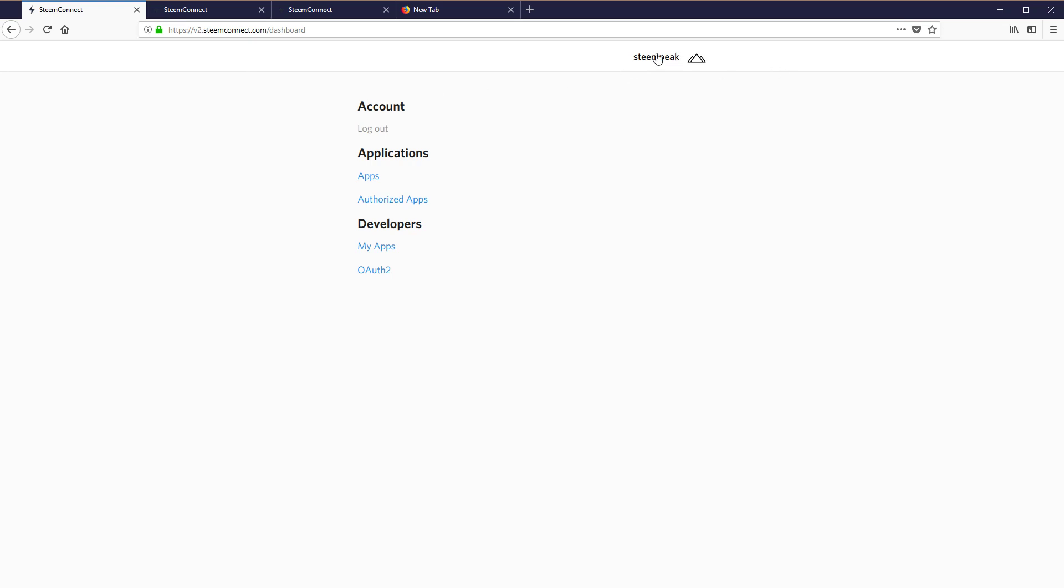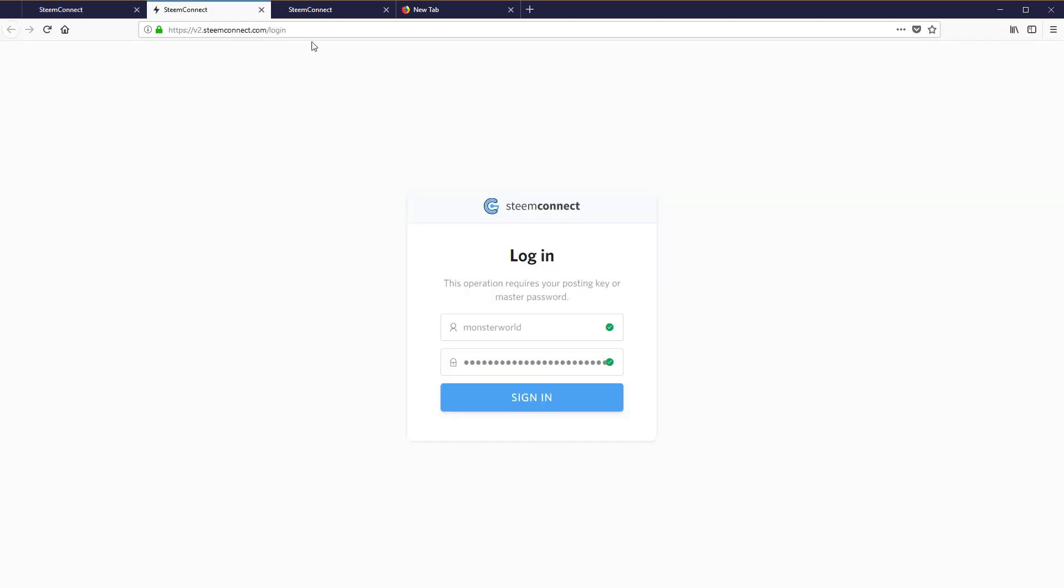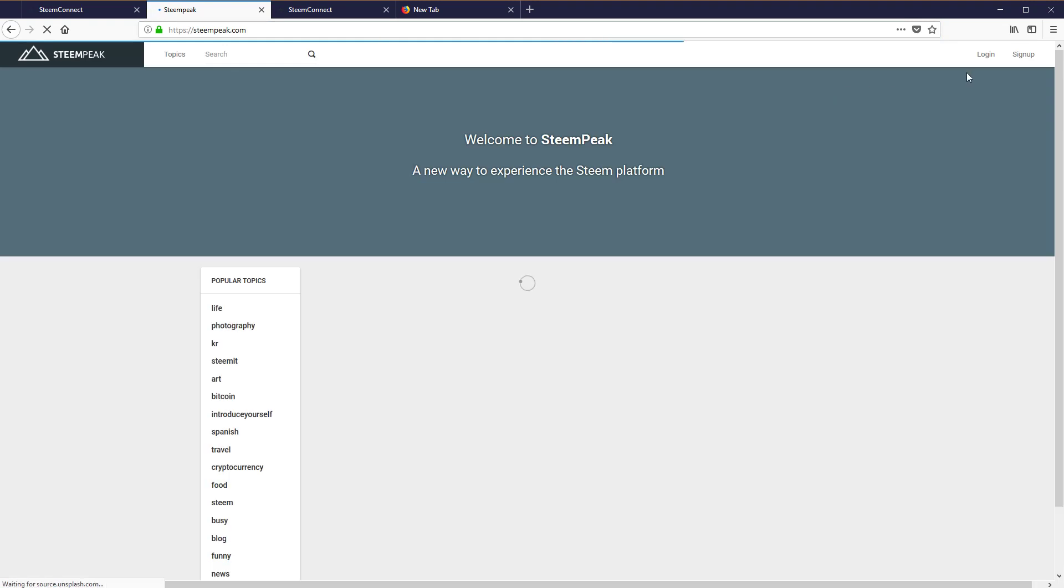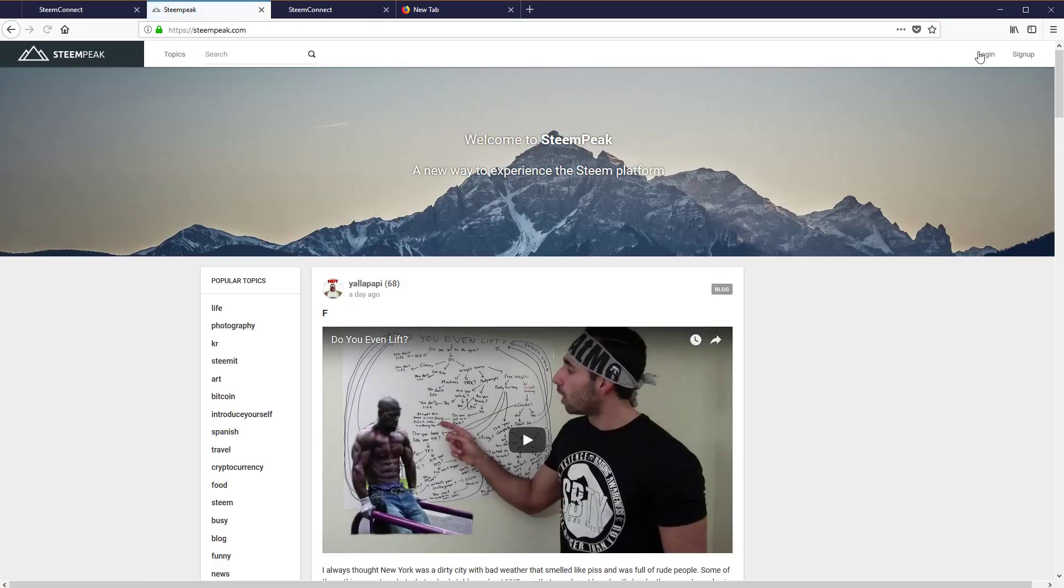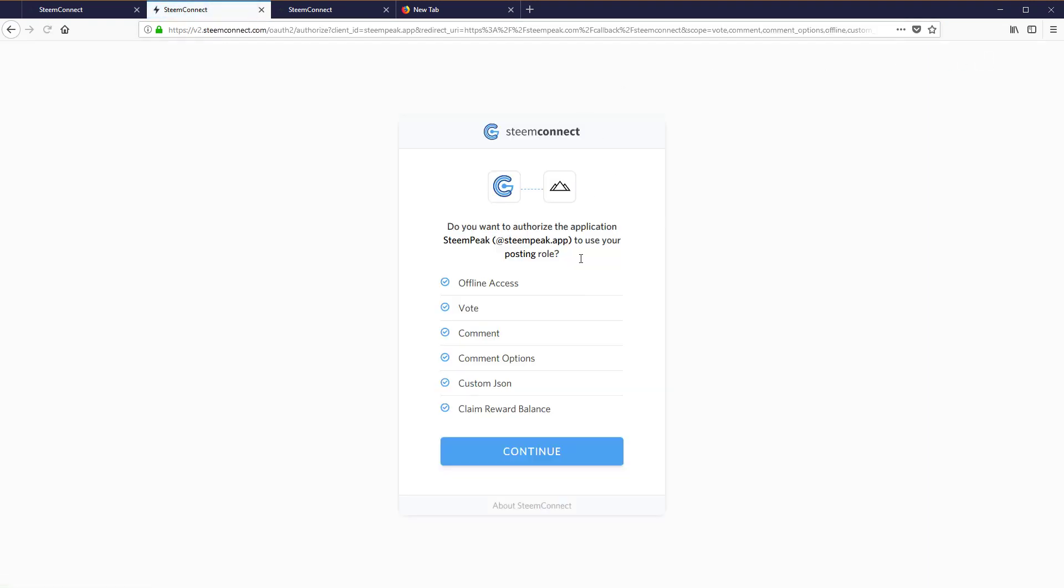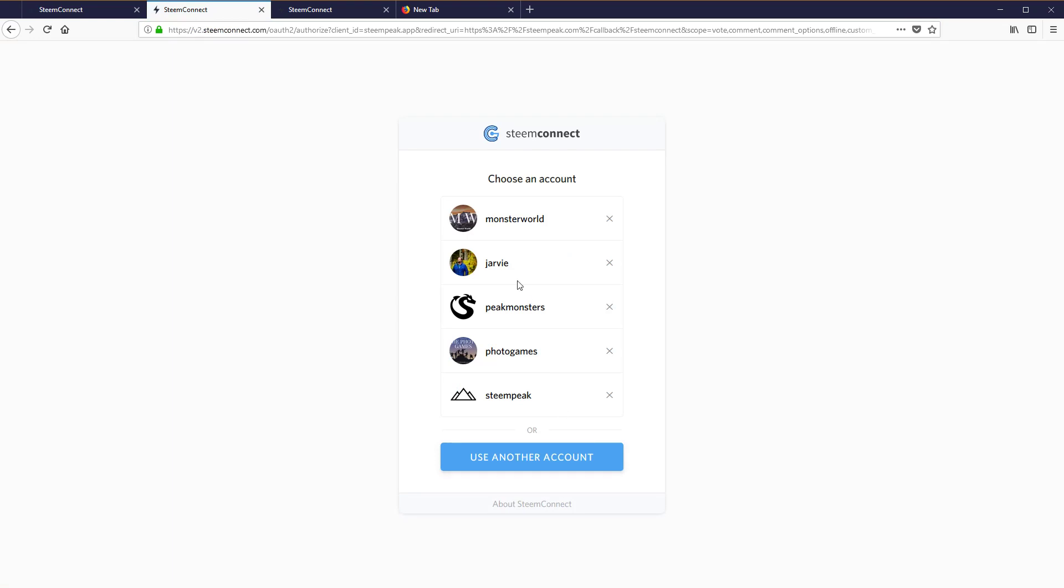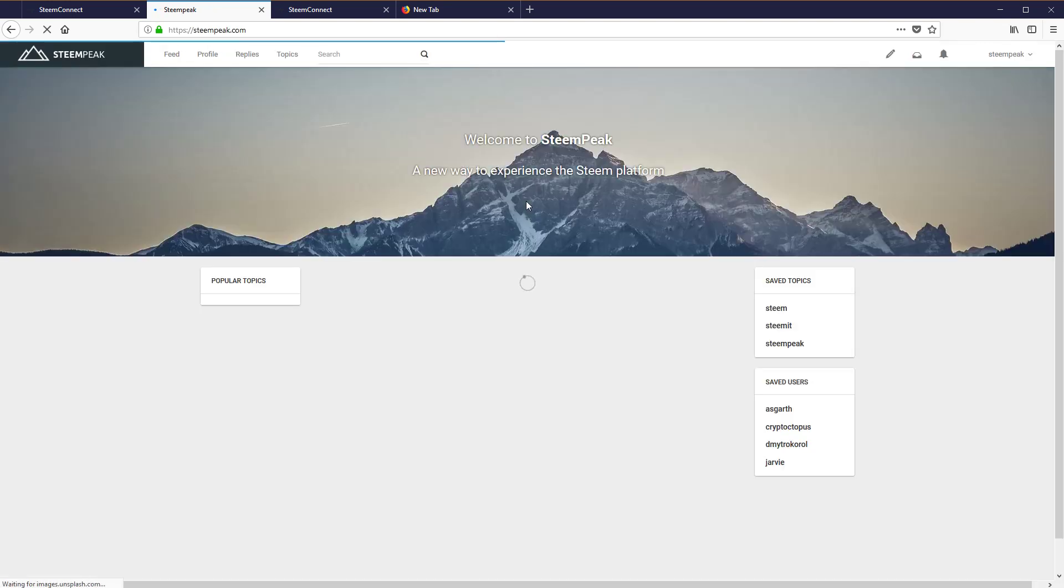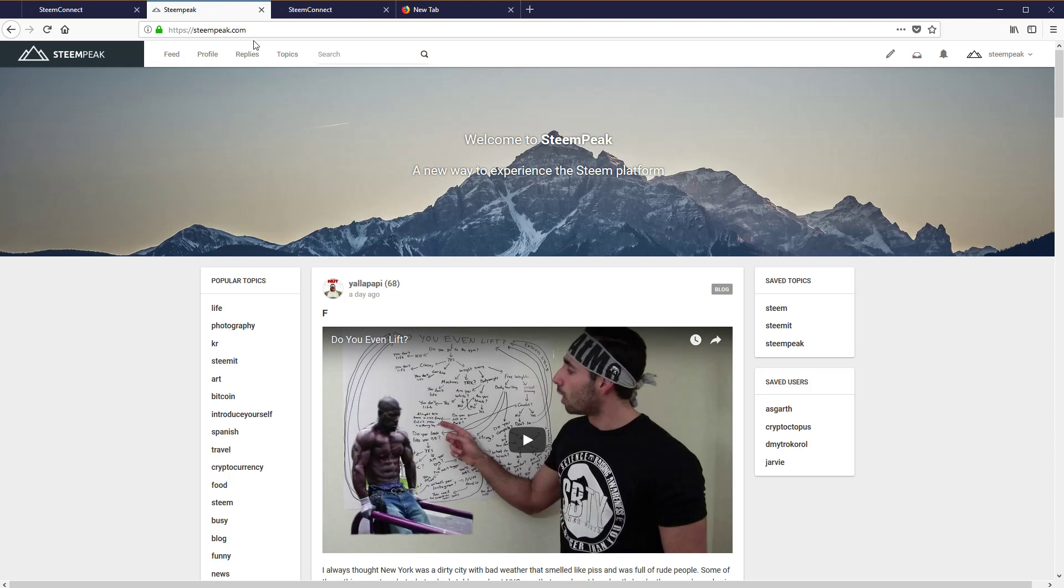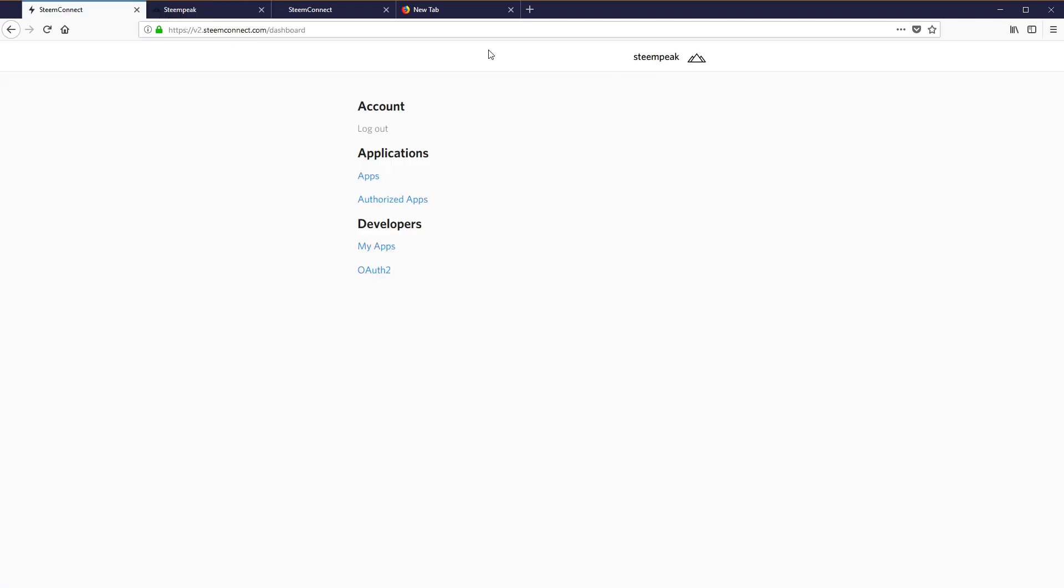Okay, so now that we're logged in to Steam Peak with the posting key, let's go back. We're logged into Steam Connect. It's a little confusing because I'm logged into the user Steam Peak, but let's go back to the website SteamPeak.com. Let's log in now and now we have Steam Peak to choose from. We're going to click on that and it won't ask us for a password now because we just did it over here.